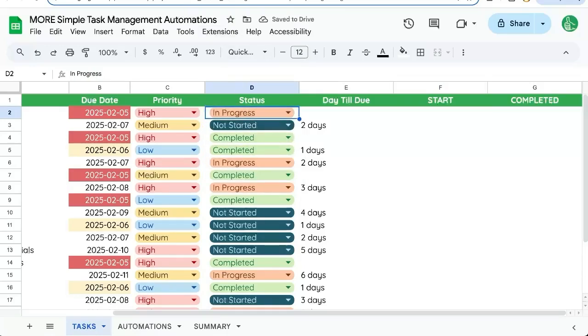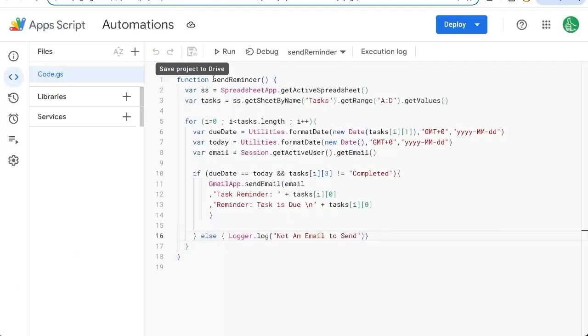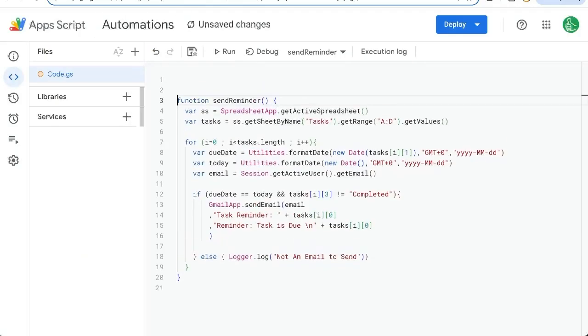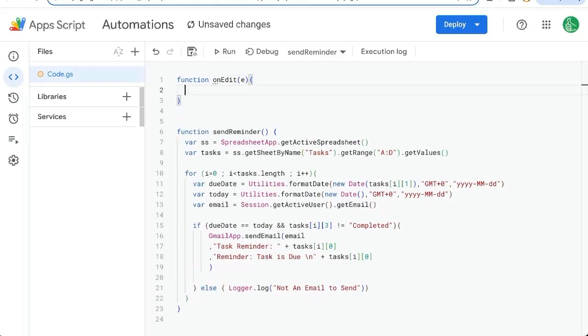So let's go to our app script. That's over at extensions app script. We might already have this function send reminder. Let's create a new function. Function on edit. This is a special inbuilt function that we just have to type here. We don't have to do anything else to it.